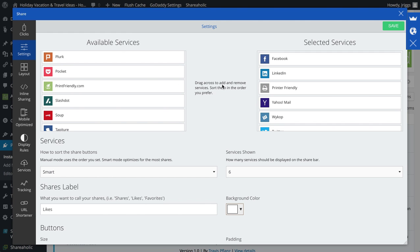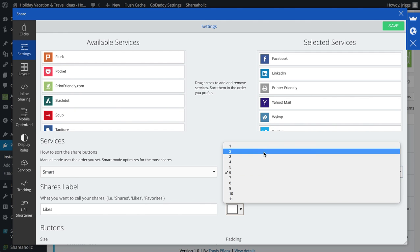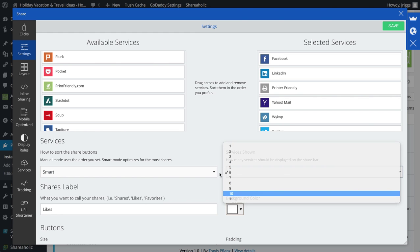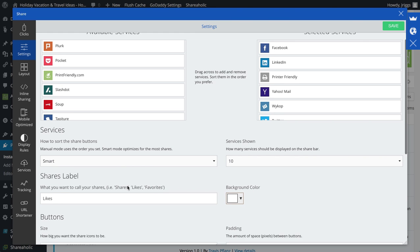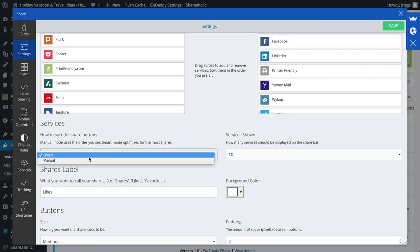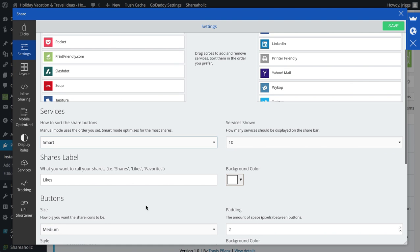And then you can decide how many services you want to show at a time. And again, how to sort the share buttons. It will automatically, if it's set on Smart, which is default, it will optimize for the most shares. So if everybody's sharing on Facebook, that's the one that's going to show first.